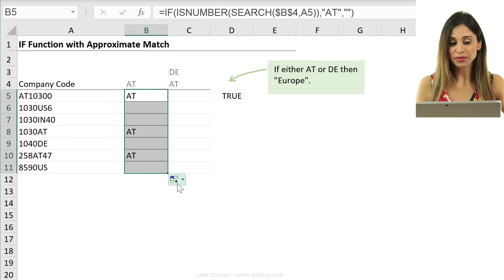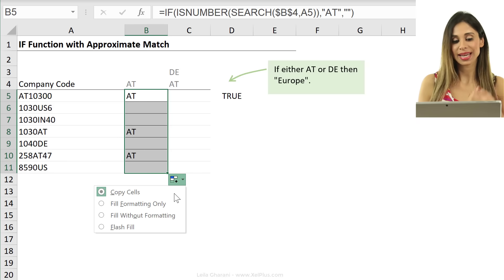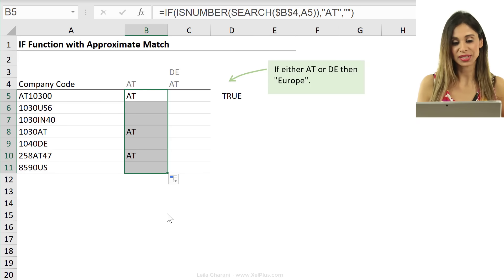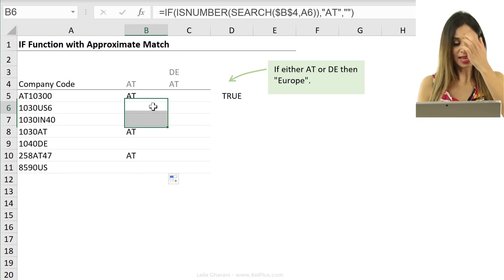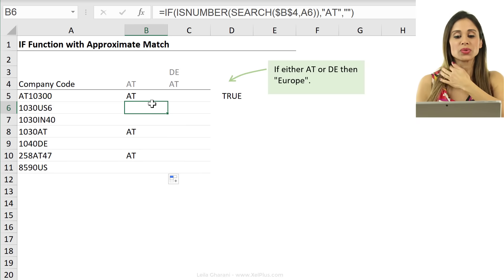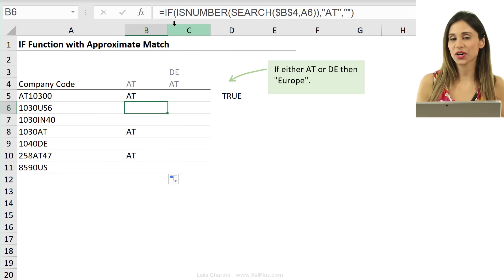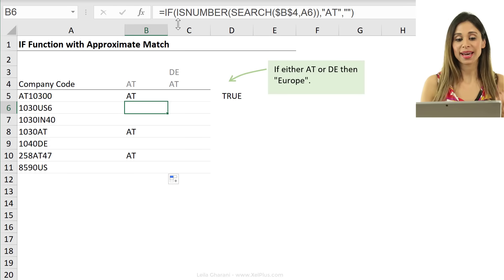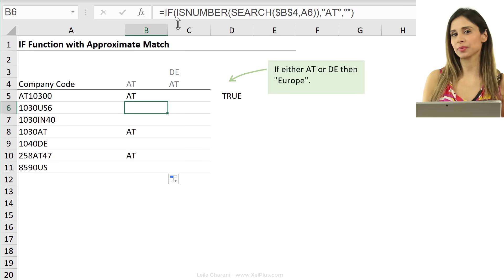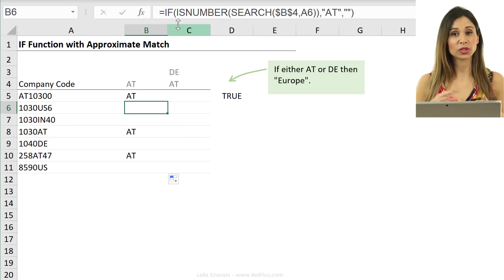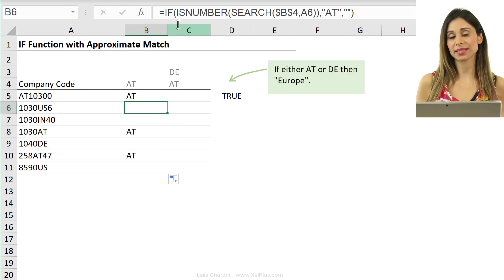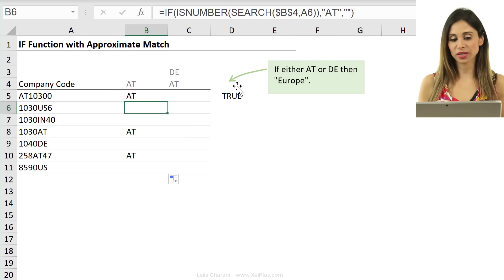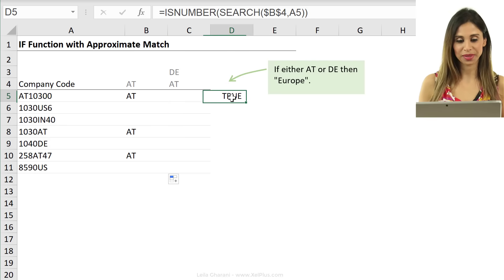So, even here, when it's in the middle of the code, it still returns it. That's how you can use wildcards in the IF function and also other similar functions where you do logical tests like the sum product function.